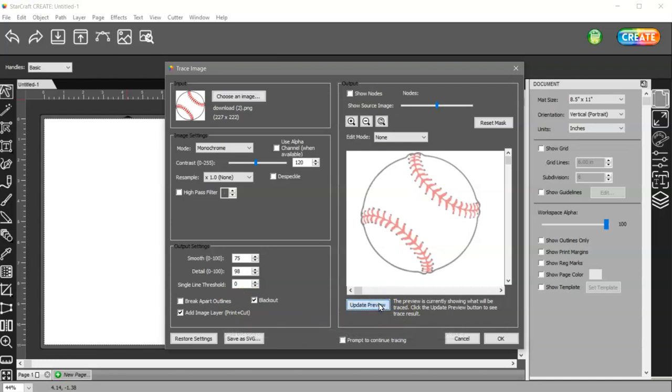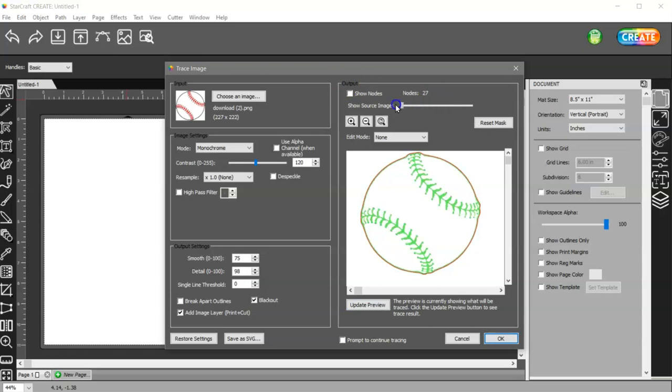I'm going to update the preview and I can turn my source image down to make sure nothing on the inside is being traced and it's not.